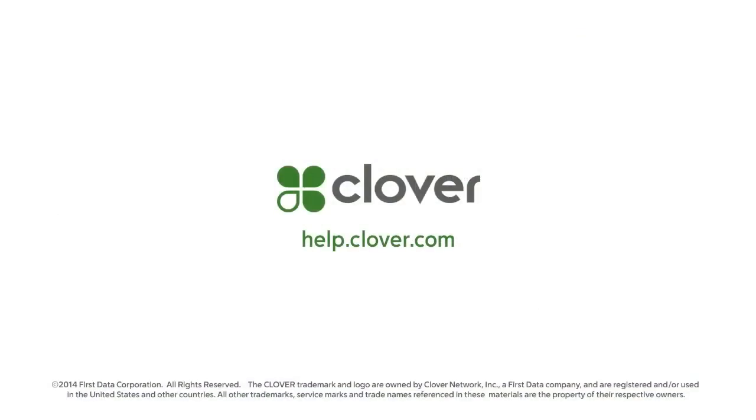This concludes this tutorial on the Tables app. For additional tutorials and support, go to help.clover.com.